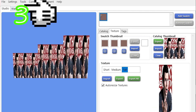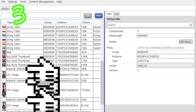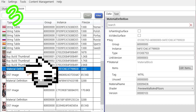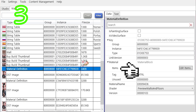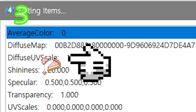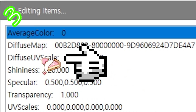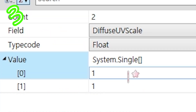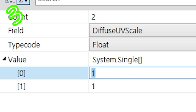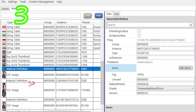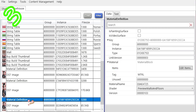3. Go to Warehouse, then Material Definition, Materials, Items, and Edit Items. Locate Diffuse UV Scale and change the top number to 0.25. Press Enter and save. Repeat for all materials.